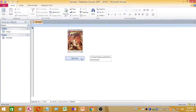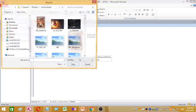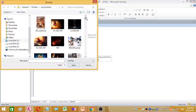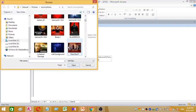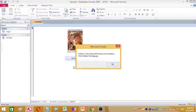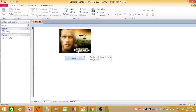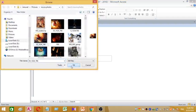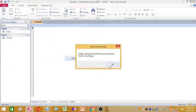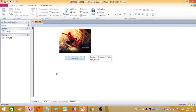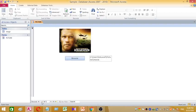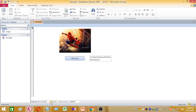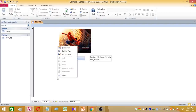Now I want to add a new picture. I select another image and press OK — this is my second image. This is the first image and this is the second image. Images are being added to the Access form successfully.